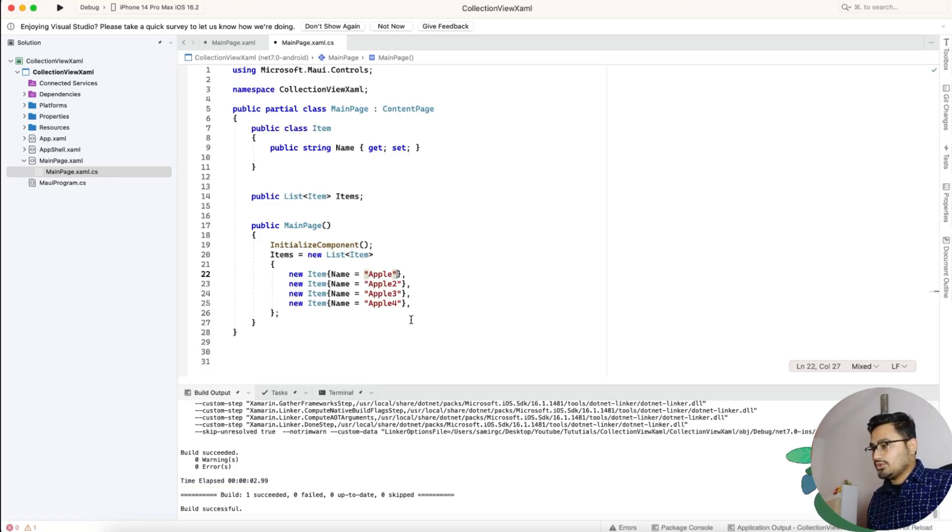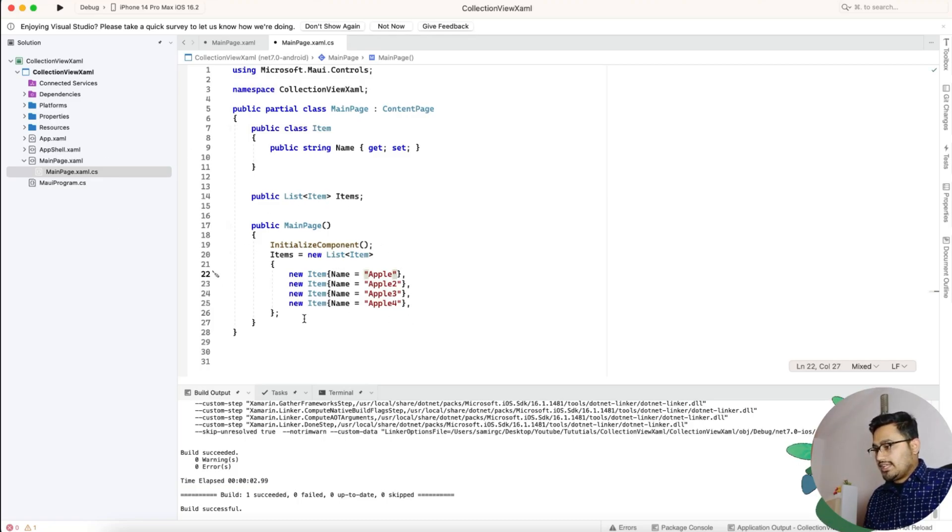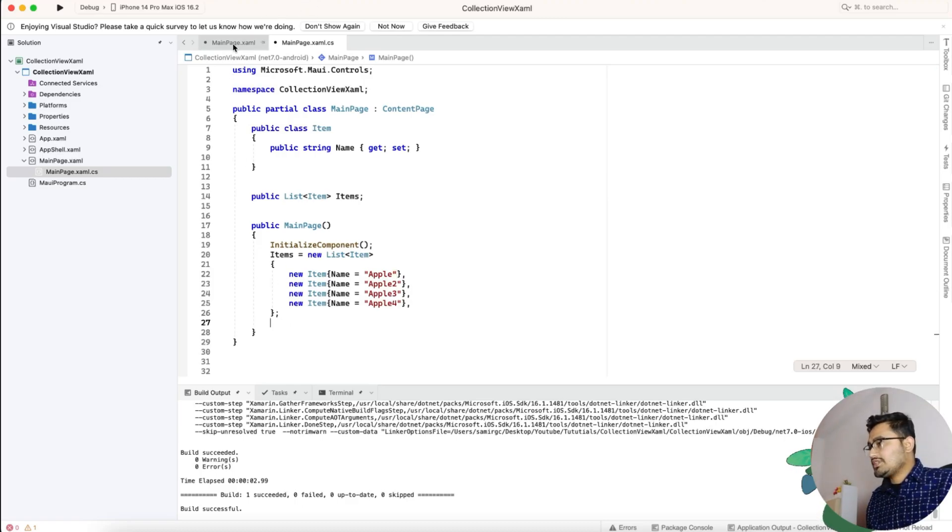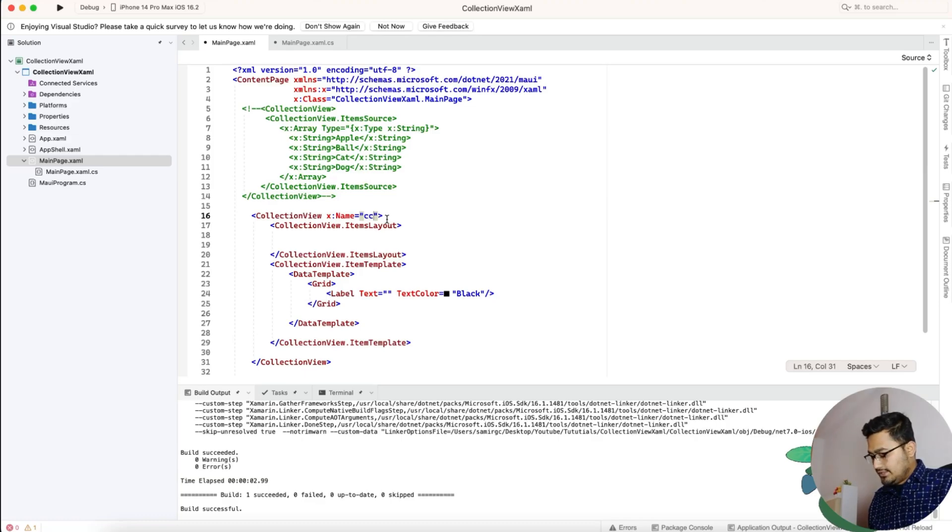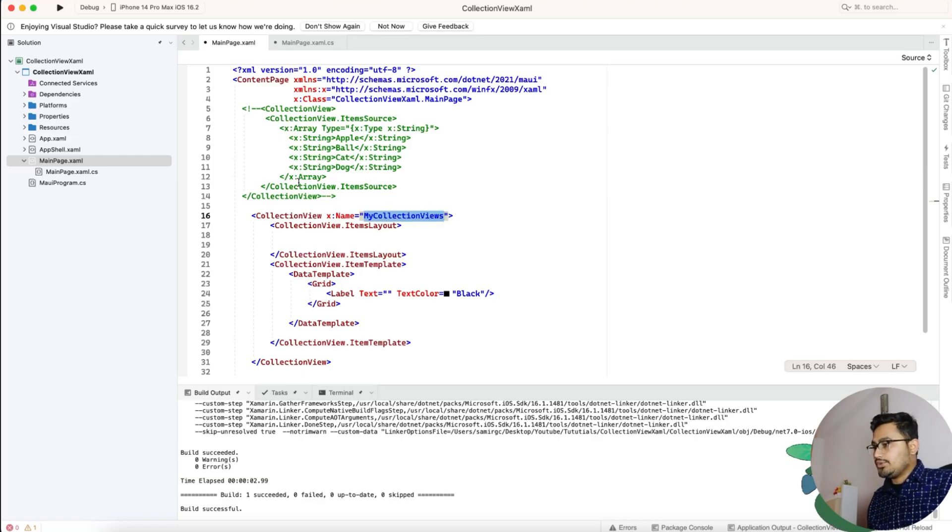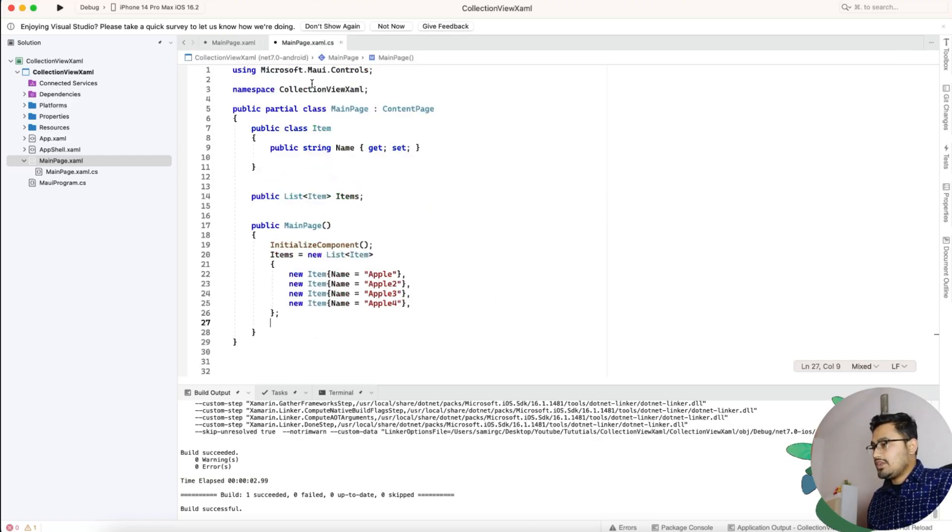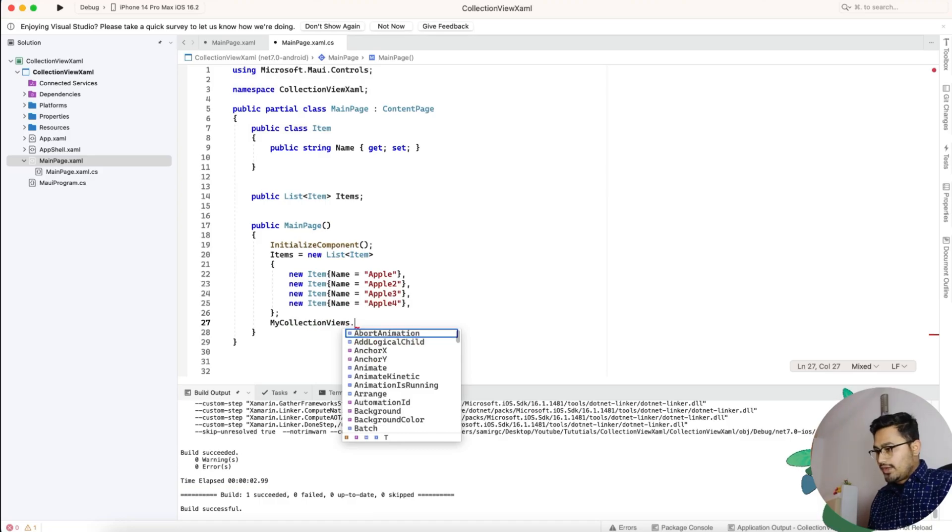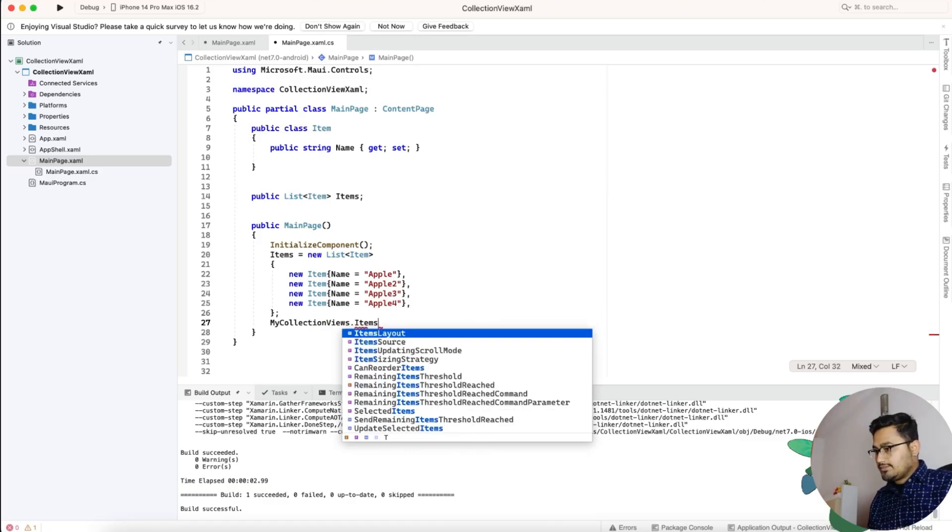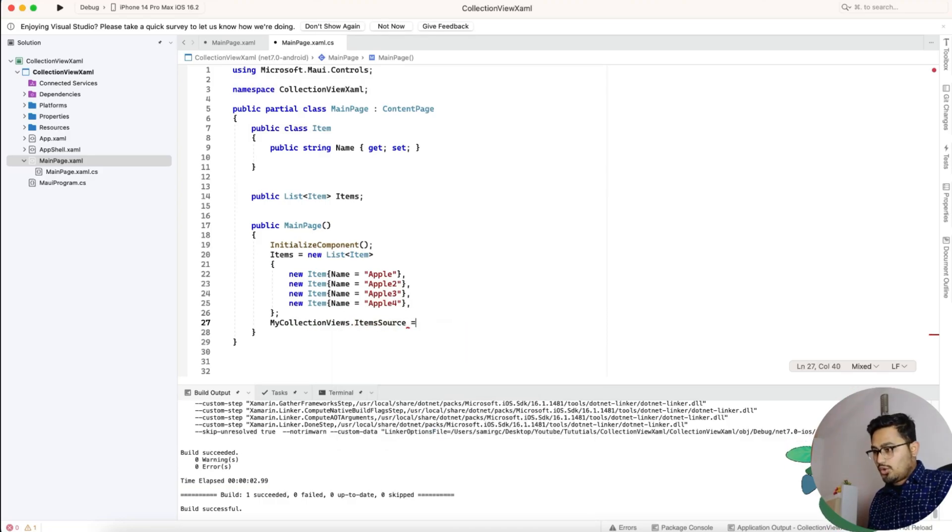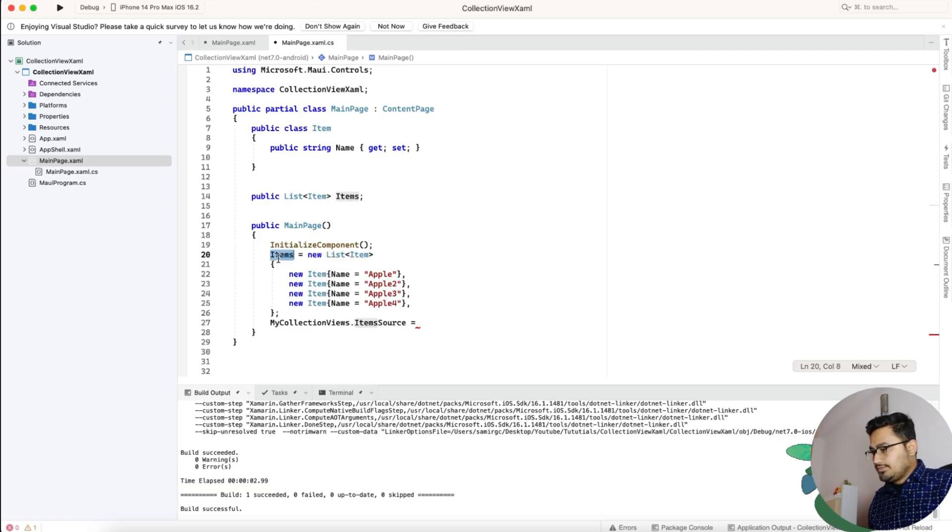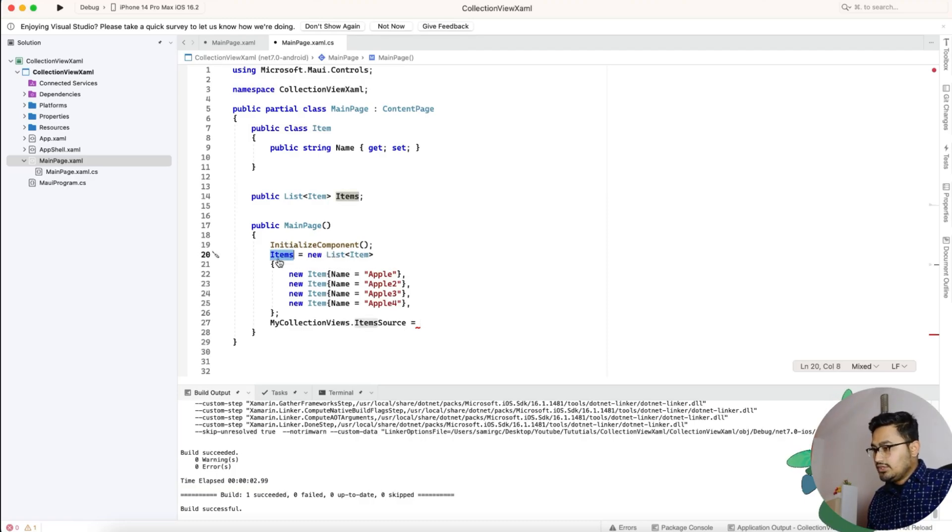Now our next objective is go to the main page. Here we have added this collection view x:Name, then what we are going to do is we are going to give item source equals to the items list that we have created. I'll just copy it and paste it over here. That is it.